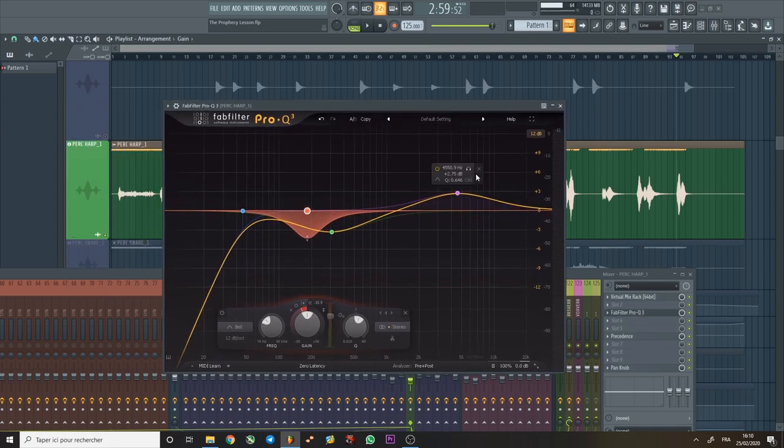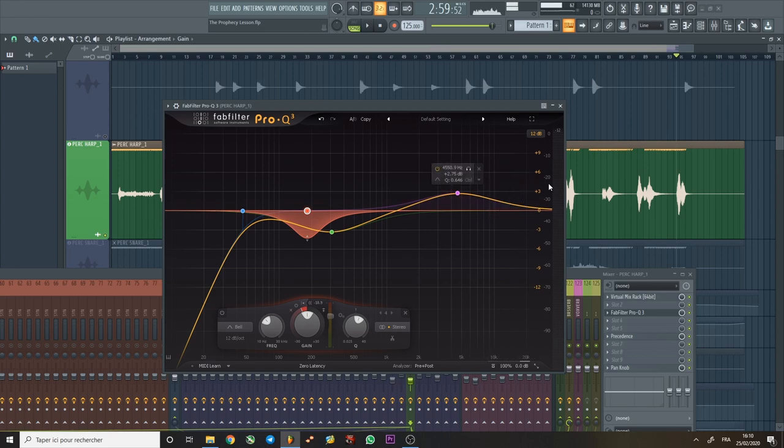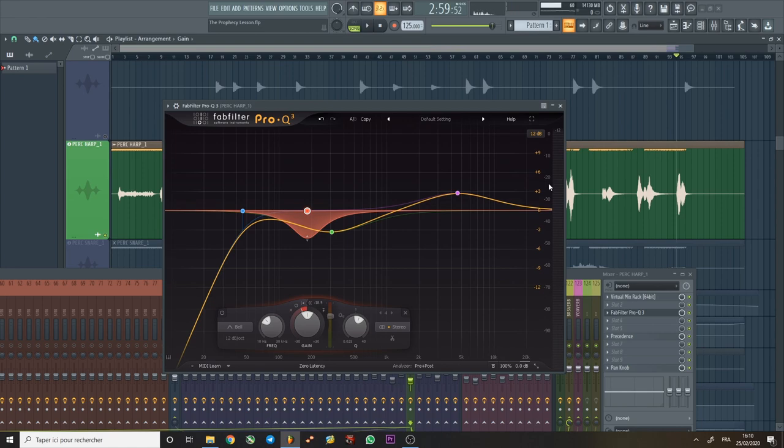As you can see, I did boost a little bit more highs. Now I didn't boost the very high highs, because harps can already be quite sharp there in the 10 to 20k range. If you add too much, it really puts them too much in the front and you start losing depth and distance. Depending on how far away you want the harp to feel, it might be too much of that very high treble. So don't overdo it.